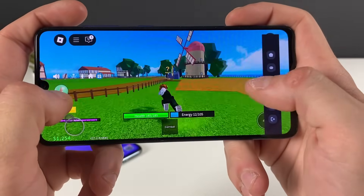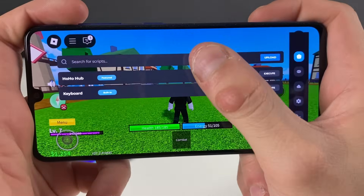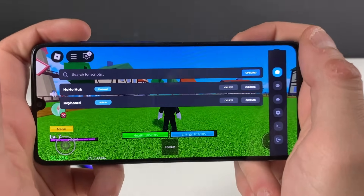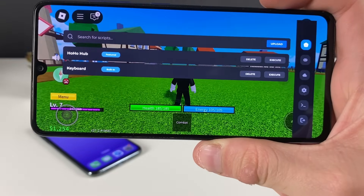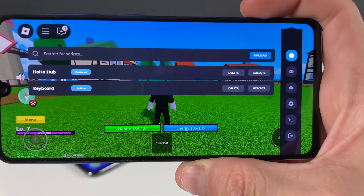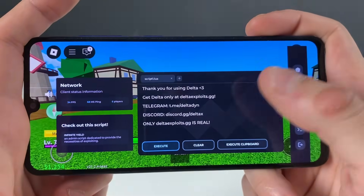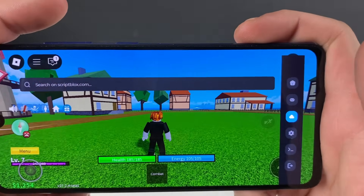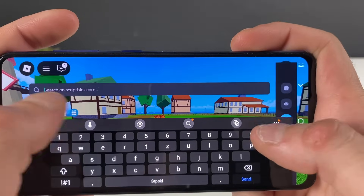You can enter scripts here for Blox Fruits, 99 Nights in the Forest, and so many different games on Roblox. They have scripts for all of them with the Delta Executor. You can even search for anything right here in the script library.